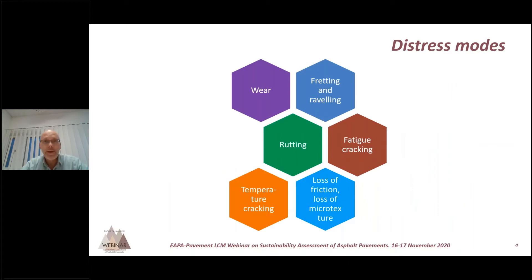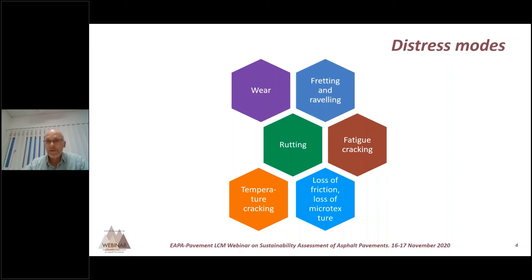To summarize the distress modes: we have wear; in Nordic countries we have raveling and fretting; we have loss of friction due to loss of microtexture; and we can have rutting, fatigue cracking, and temperature cracking as well. The distress modes can differ for the same type of material depending on which country. You would not expect temperature cracking in Holland, but we may have it in Sweden. Friction loss is not often a problem in Sweden because of surface wear from studded tires, but that is a big problem in parts of Europe.